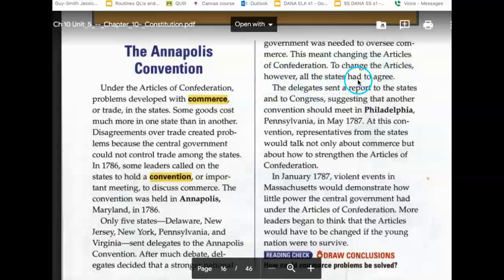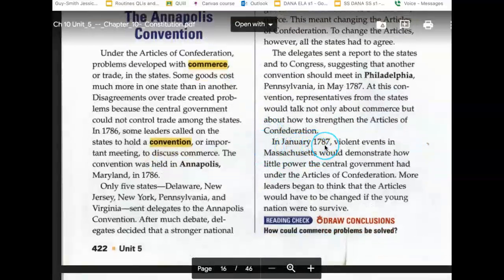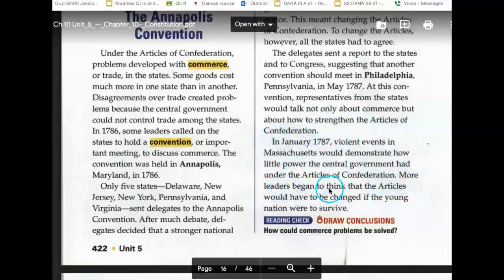To change the Articles, however, all the states had to agree. The delegates sent a report to the states and to Congress suggesting that another convention should meet in Philadelphia, Pennsylvania, in May 1787. At this convention, representatives from the states would talk not only about commerce, but about how to strengthen the Articles of Confederation. In January 1787, violent events in Massachusetts would demonstrate how little power the central government had under the Articles of Confederation. More leaders began to think that the Articles would have to be changed if the young nation were to survive.